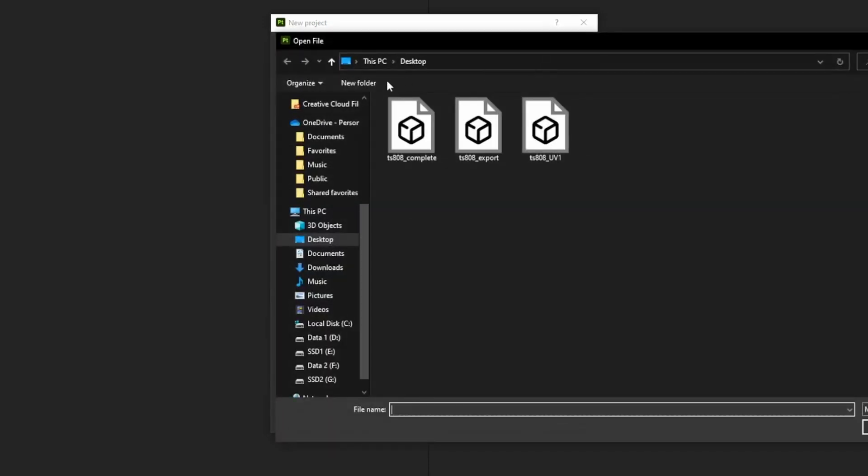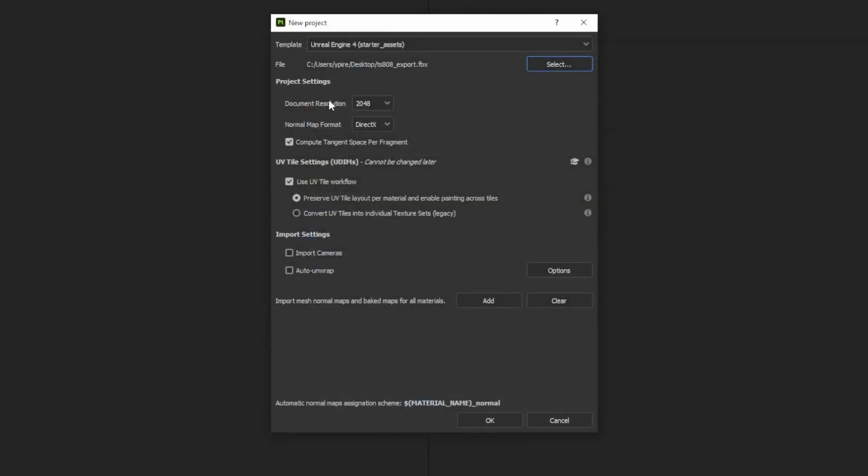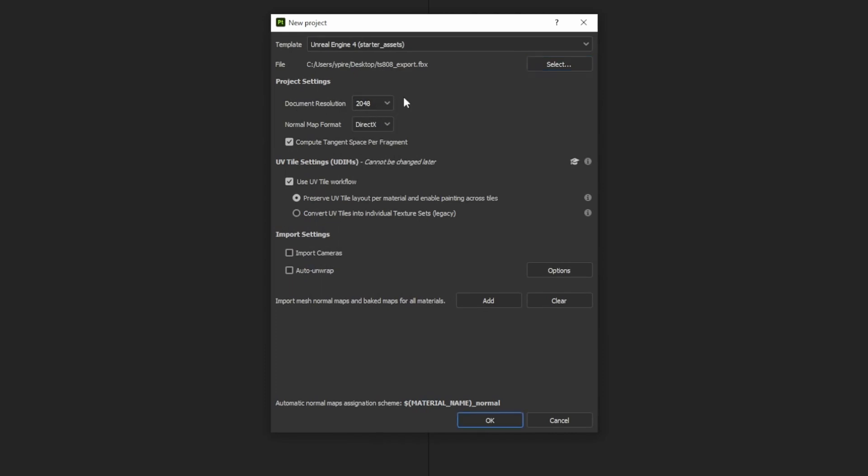Select your file and that's going to be this one here. We'll open it up and we want to ensure that use UV tile workflow is set to on and you can see your document resolution, it's going to be 2k per tile, so that's fine and we'll click OK.